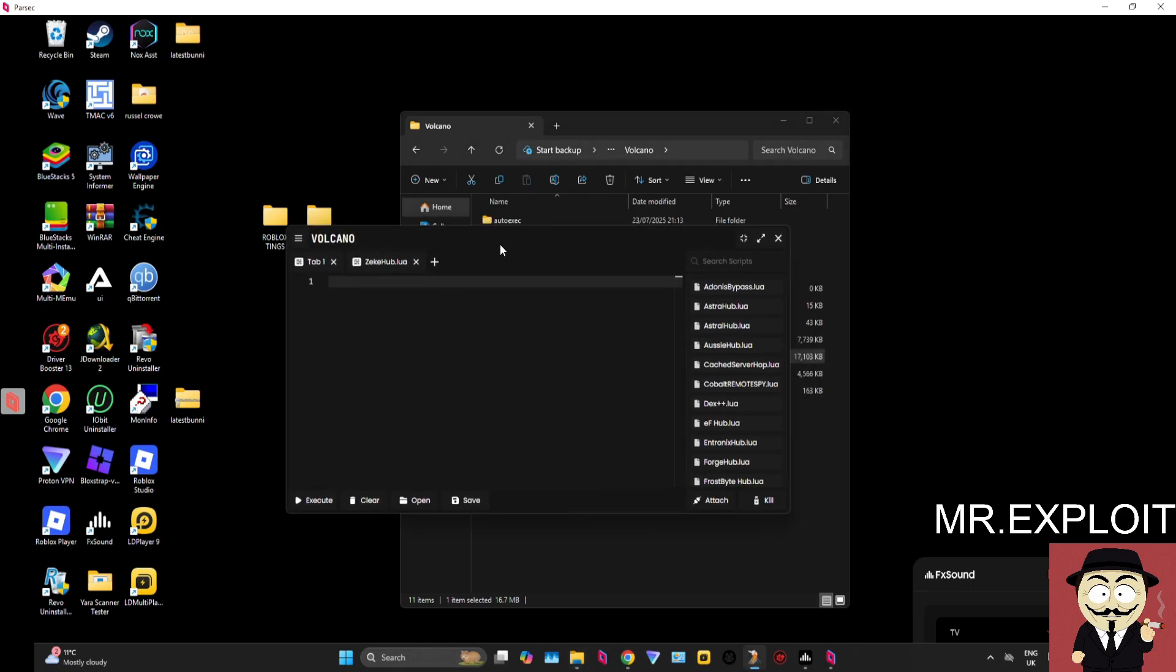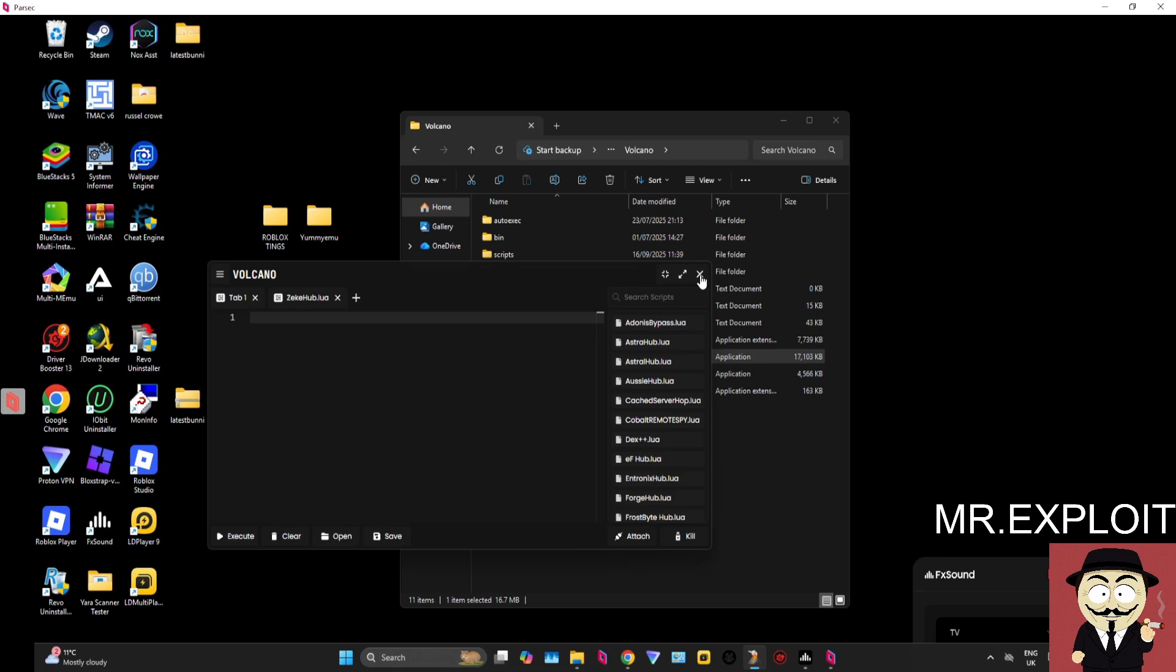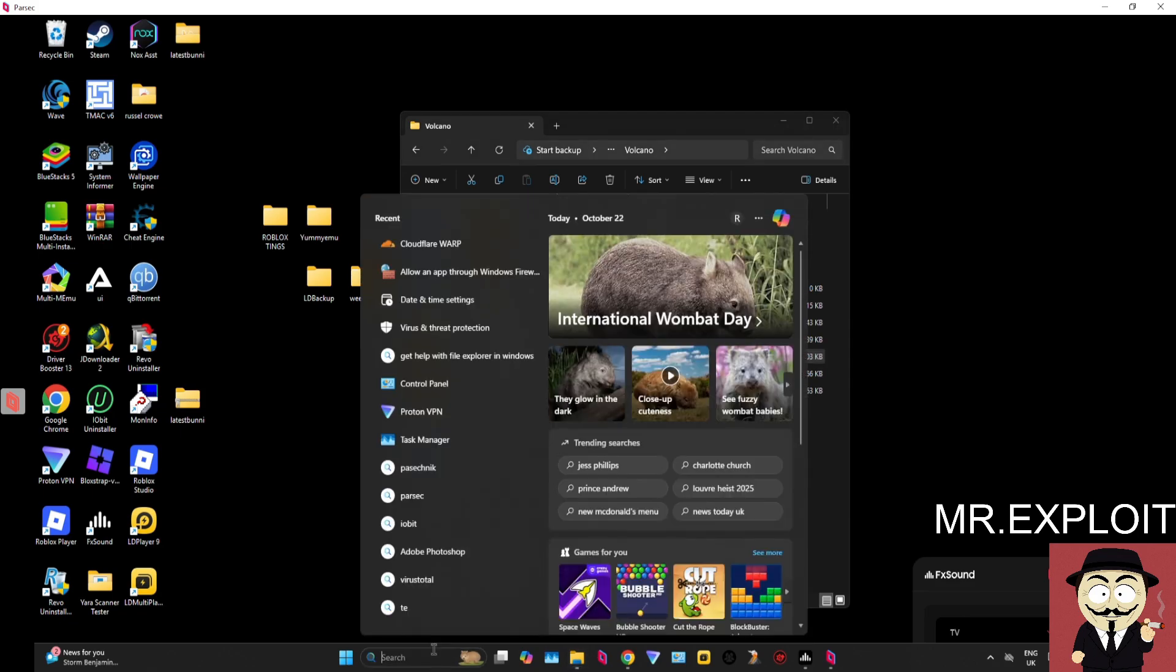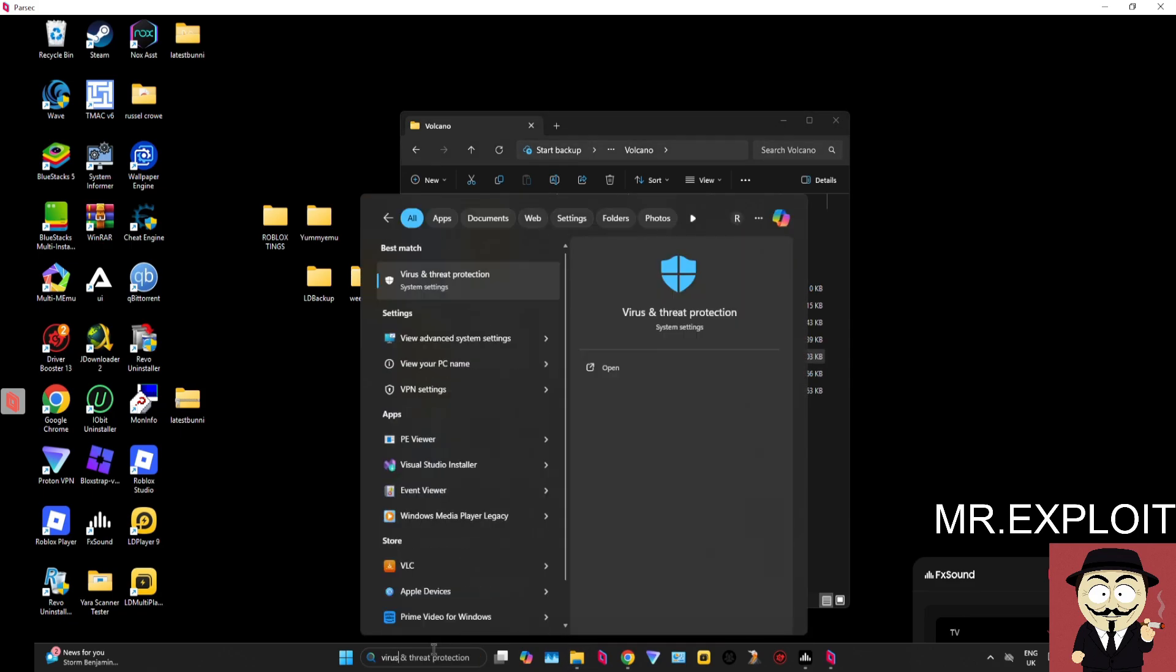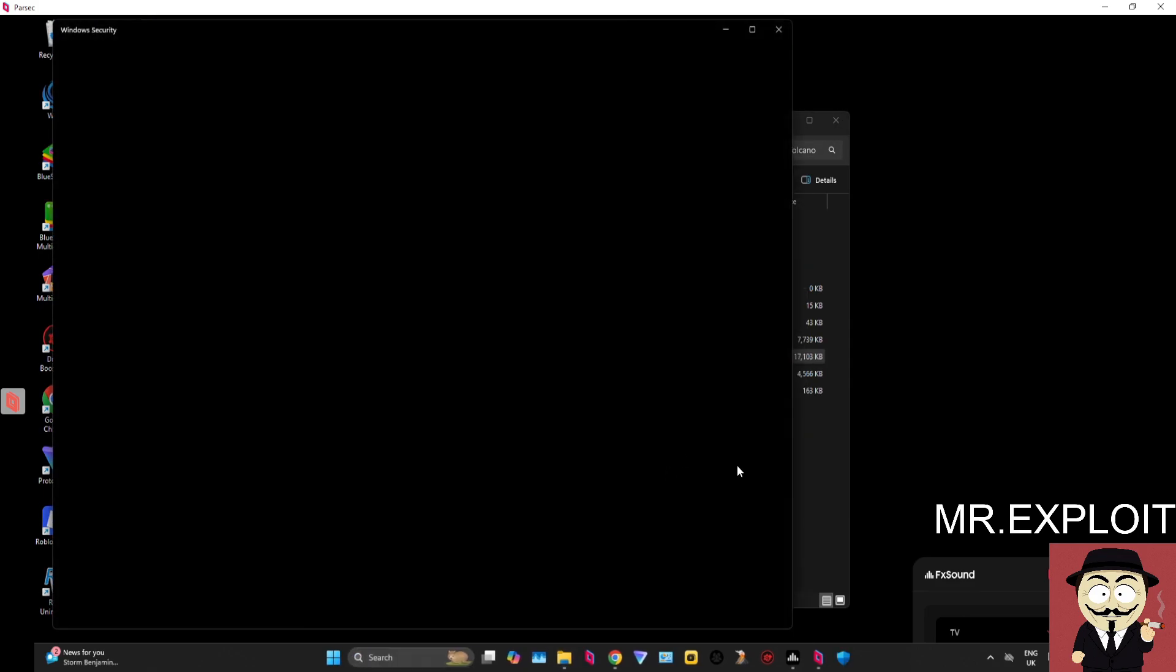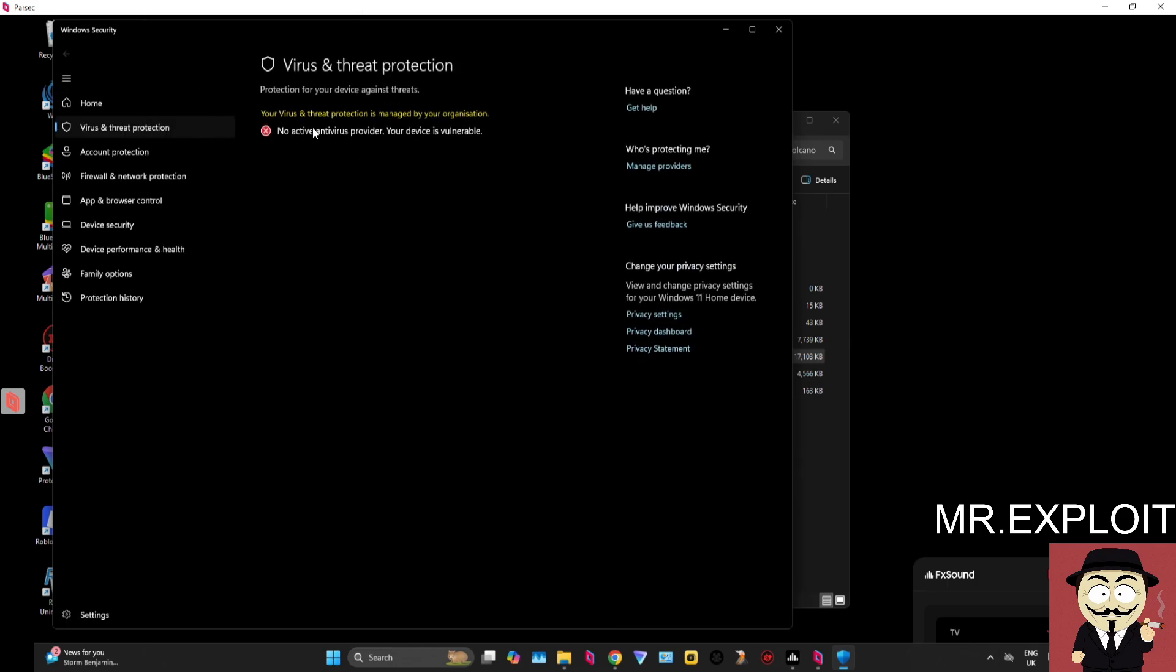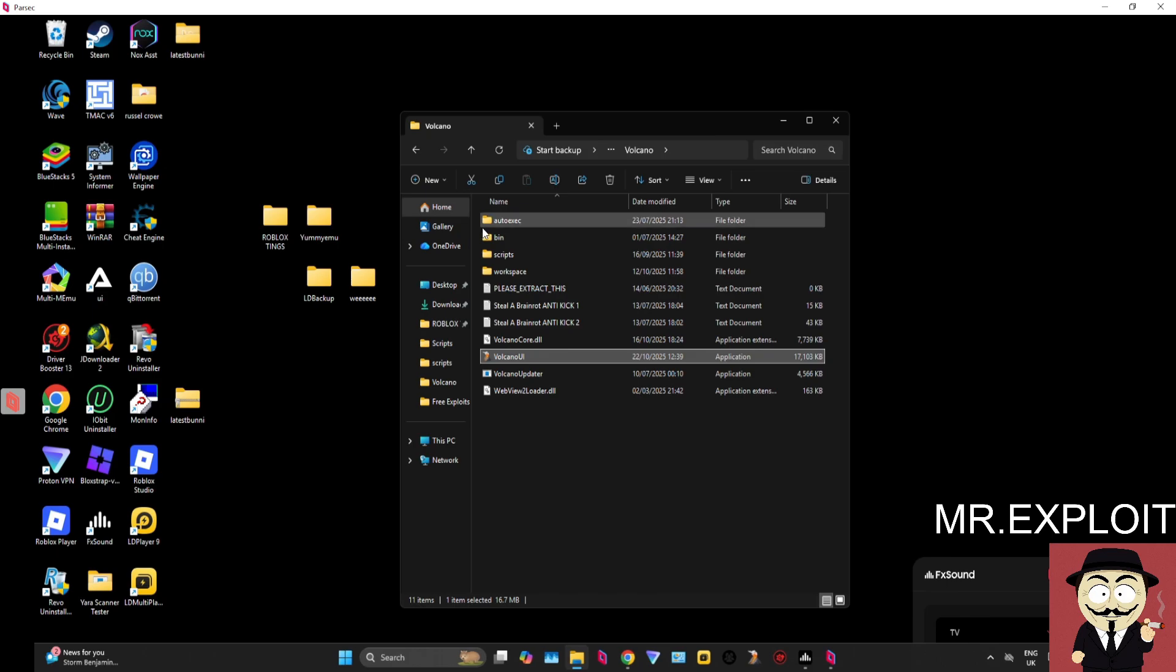Try disabling any antivirus software you may have. Make sure Windows Virus and Threat Protection is not interfering. I have mine completely disabled—as you can see, my Windows Security is completely disabled right now, and I don't use any antivirus software. So I know that I have no antivirus installed. If you have no idea whether you even have antivirus software...